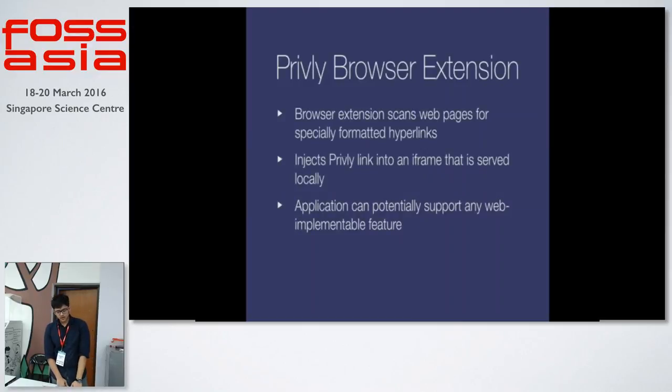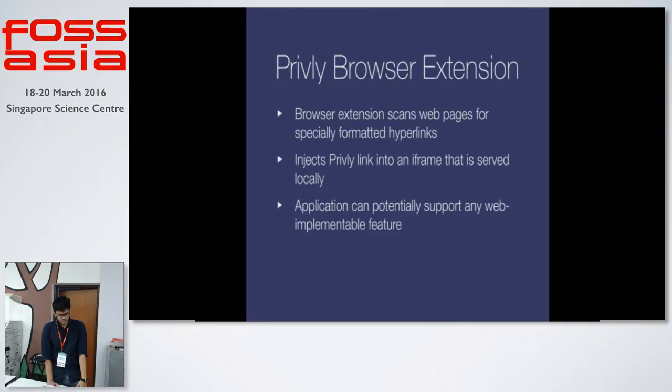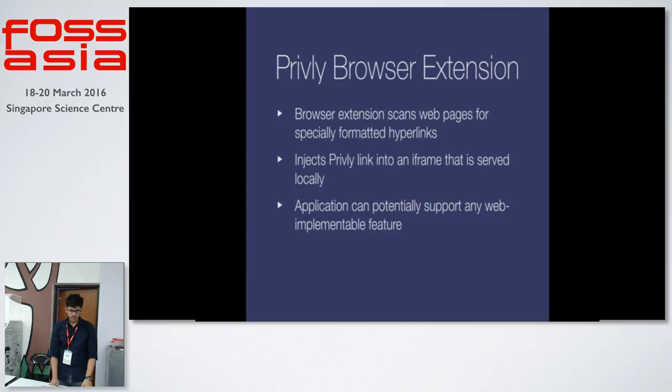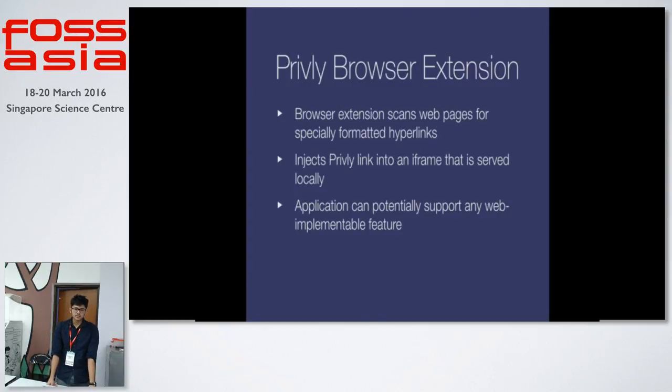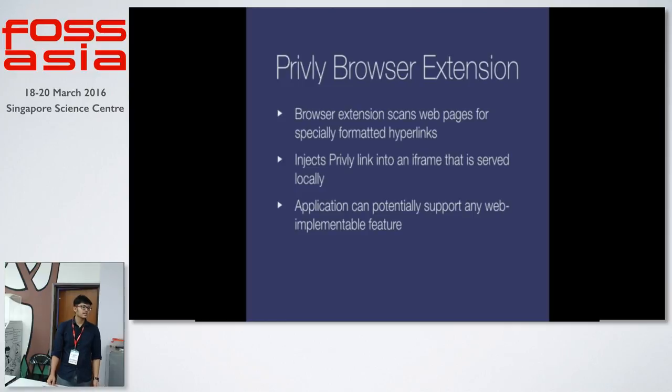Privly allows you to have different browser extensions so that users don't have to go through all of these internal things. The browser extensions scan web pages for specially formatted hyperlinks. These are actually the Privly links that we generate on our side. And it injects the Privly link into an iframe that is then served locally. The application has potentially support. They can support any web implementable feature. These are any of the features that are there currently on HTML5.